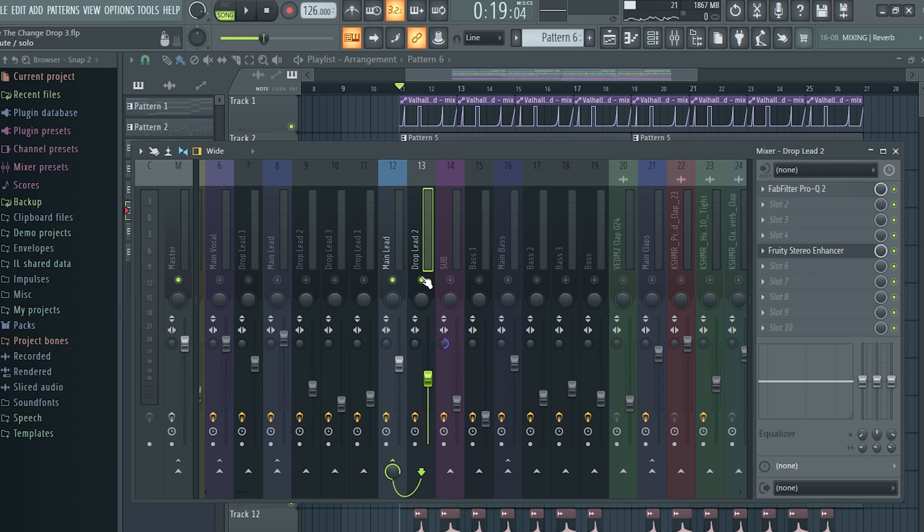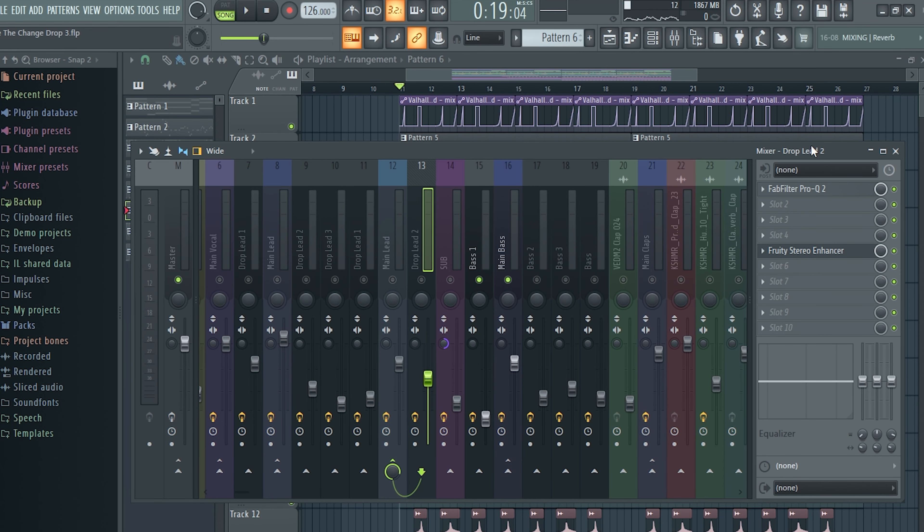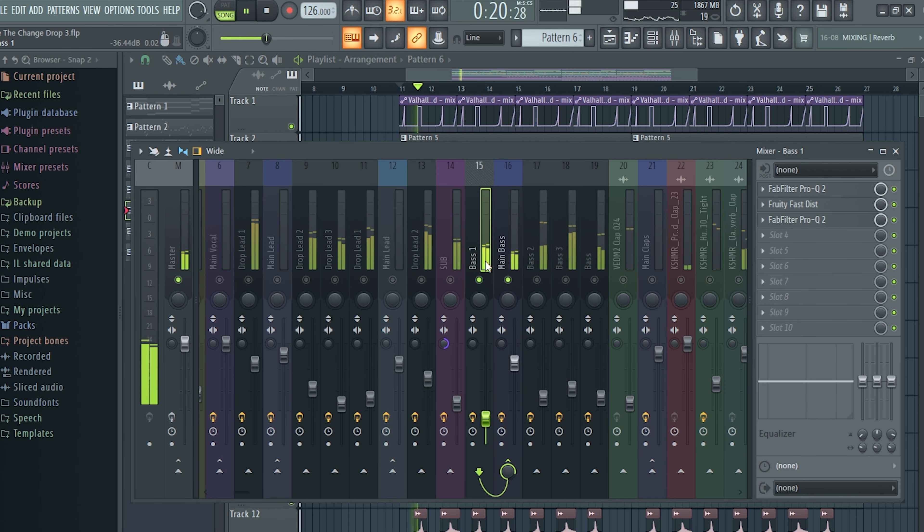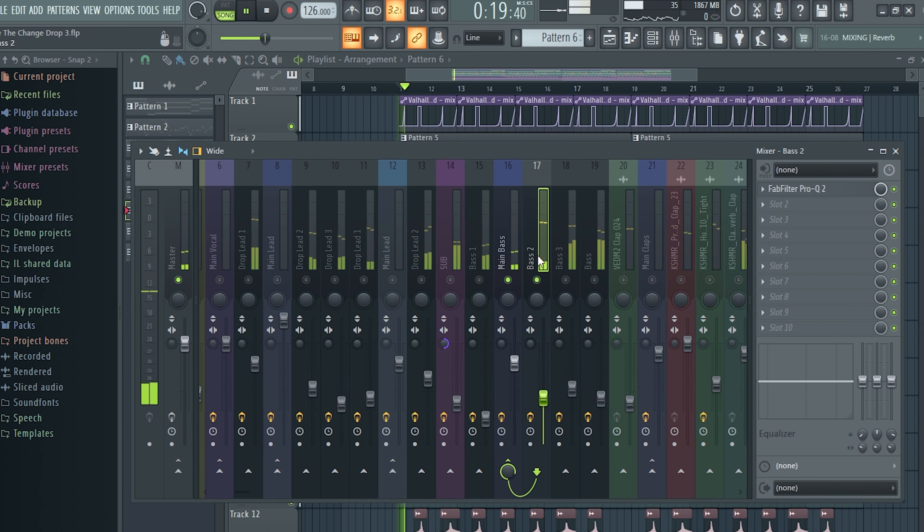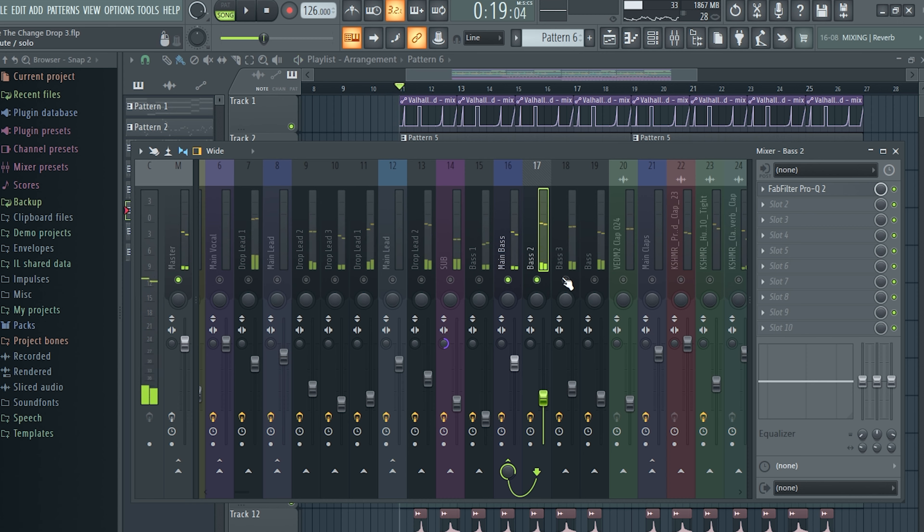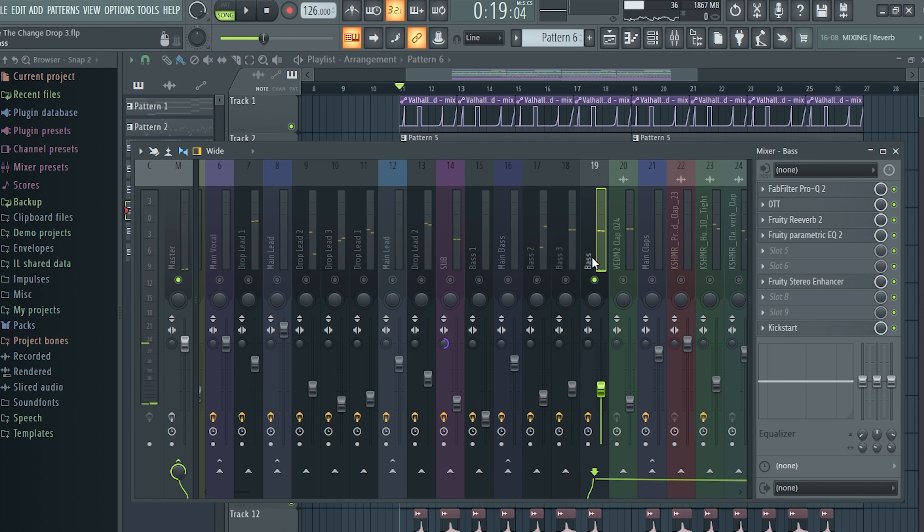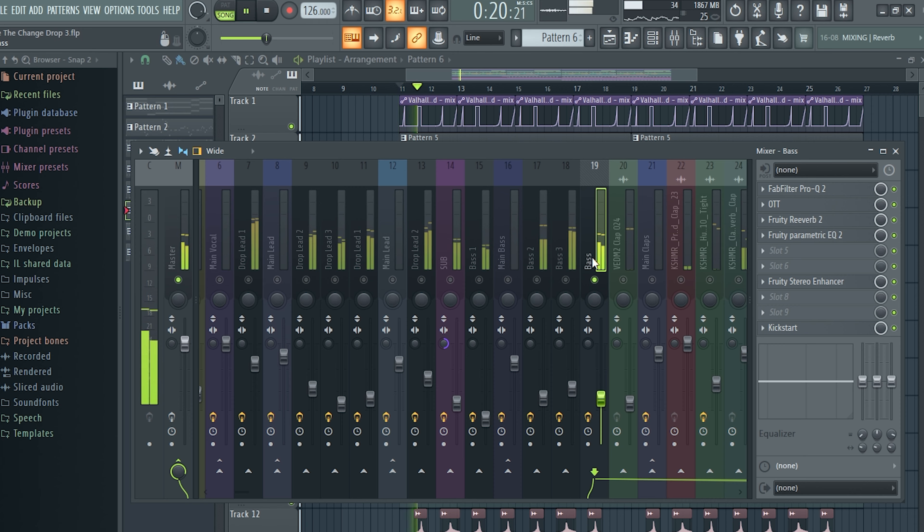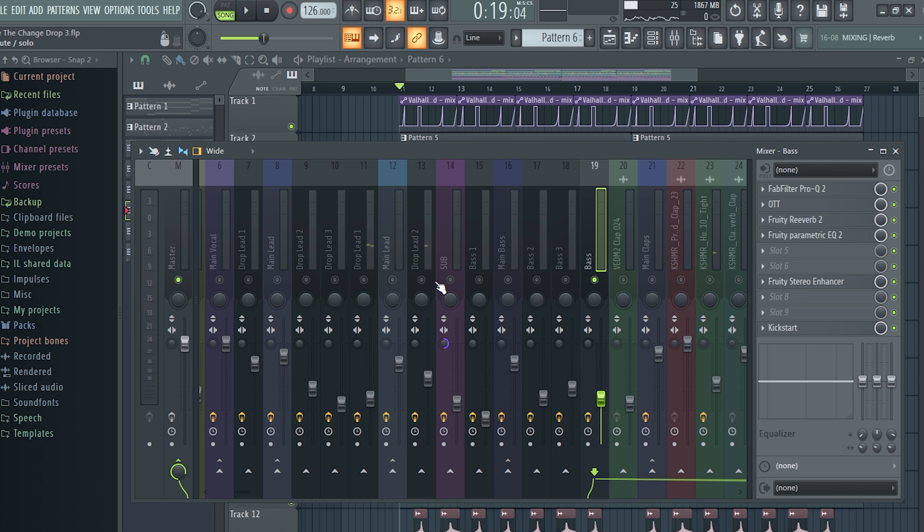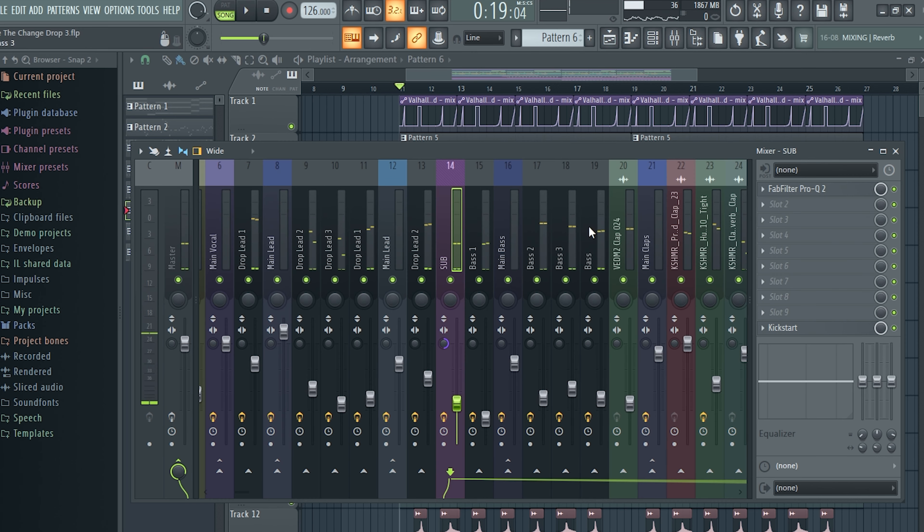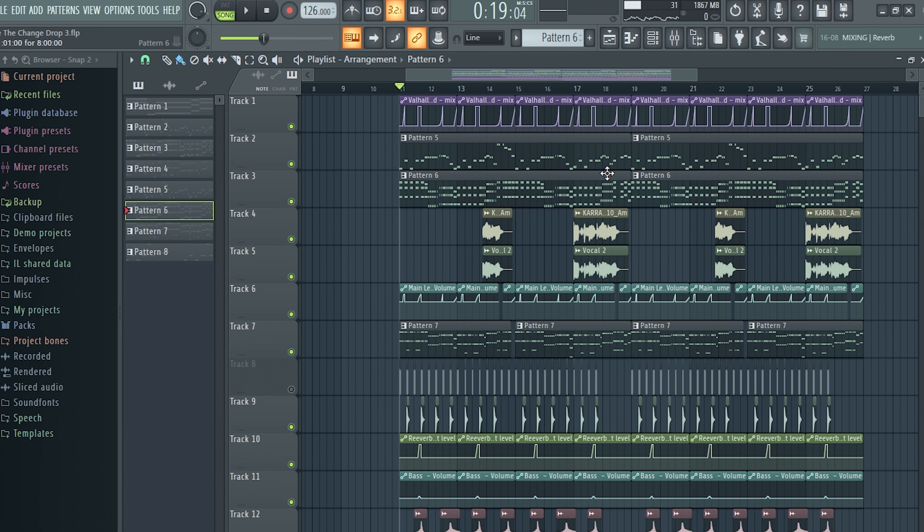And now let's talk about the bass. For the bass, I've used four layers. And this is the bass number one. Number two. Number three. Number four. And a sub. All together, they sound like this.